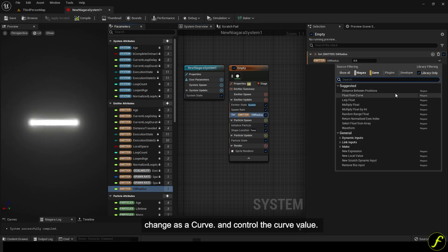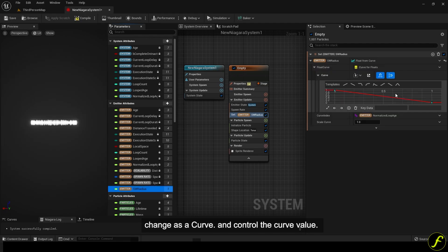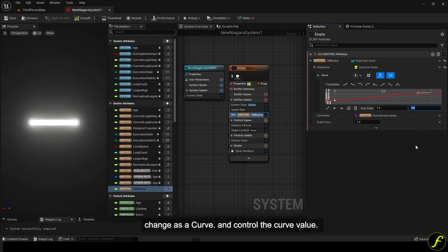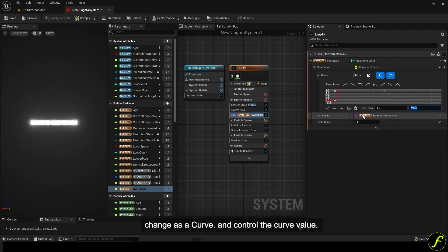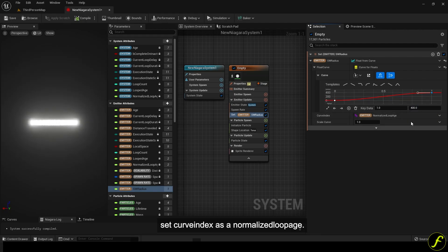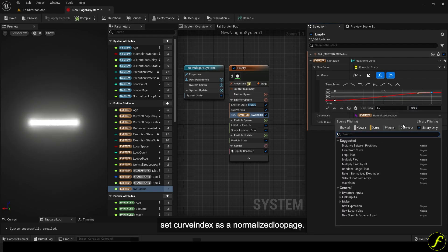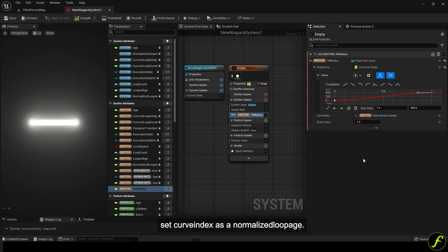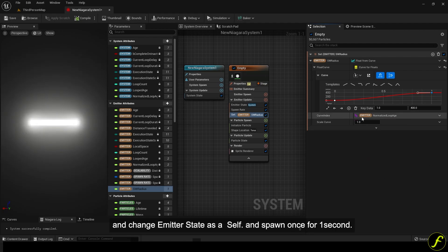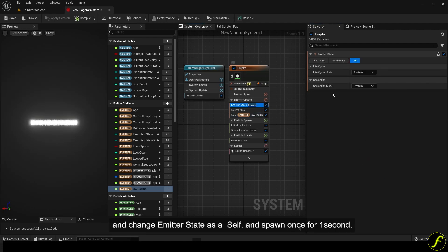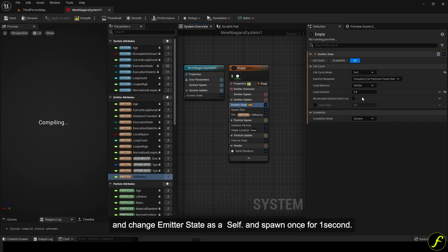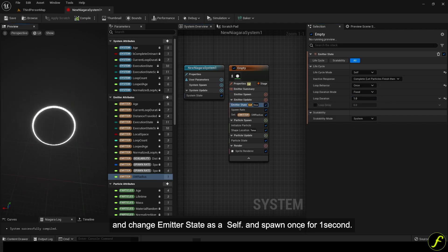Change as a curve and control the curve value. Set curve index as normalized low pitch. Change emitter state as self and spawn once for 1 second.